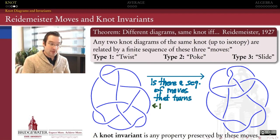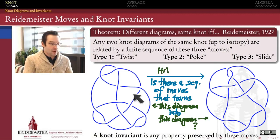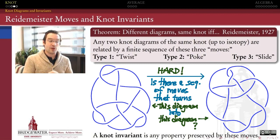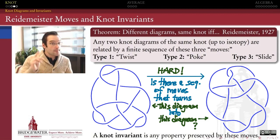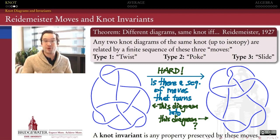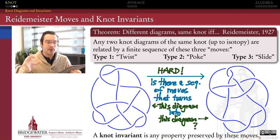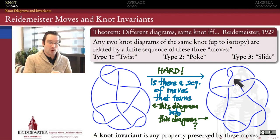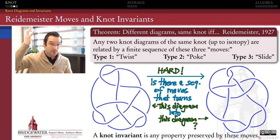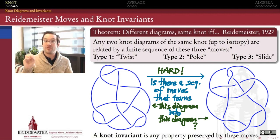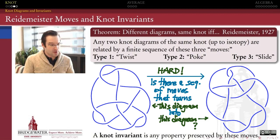We can reframe our question about the two knots: if they are the same, according to Reidemeister there must be a sequence of Reidemeister moves transforming one diagram into the other. This is true in principle, but it's a really hard way to approach the question of knot equivalence — computationally, on the order of 10¹⁵ or 10¹⁶ tests, growing so rapidly with the number of crossings that it's virtually impossible to use Reidemeister equivalence directly.